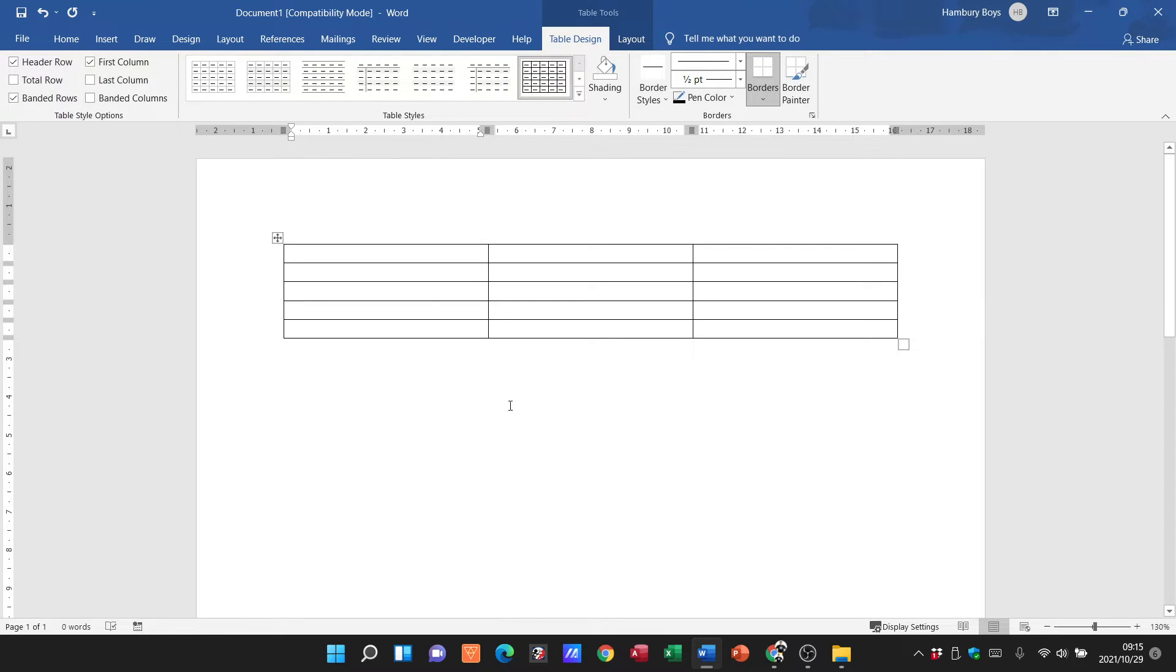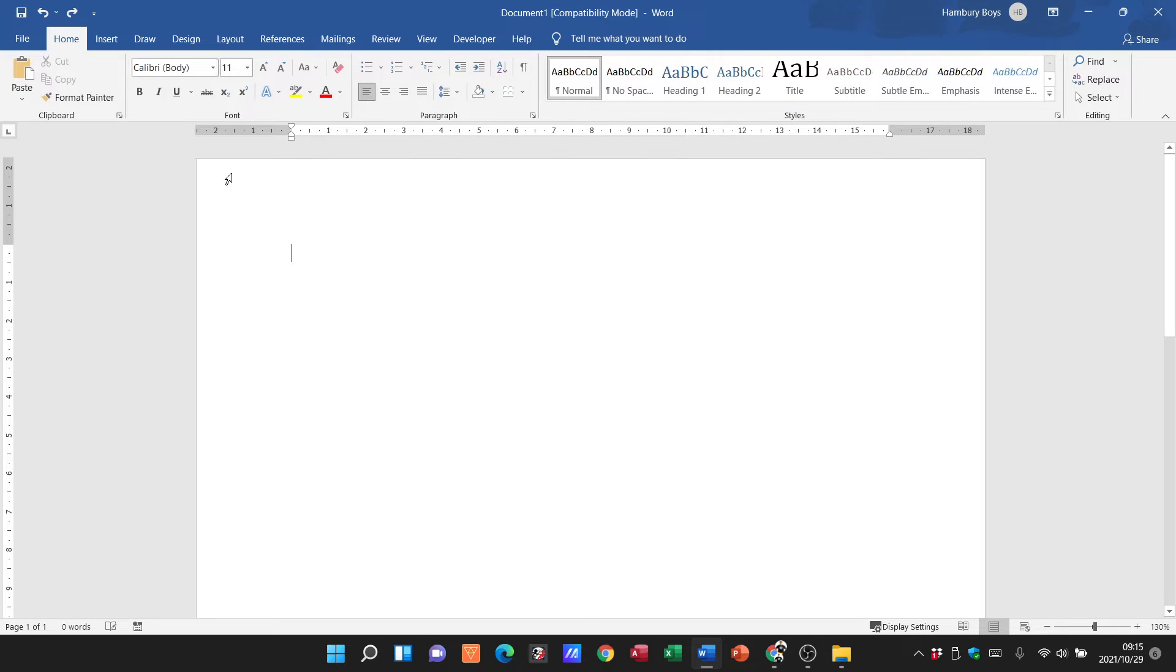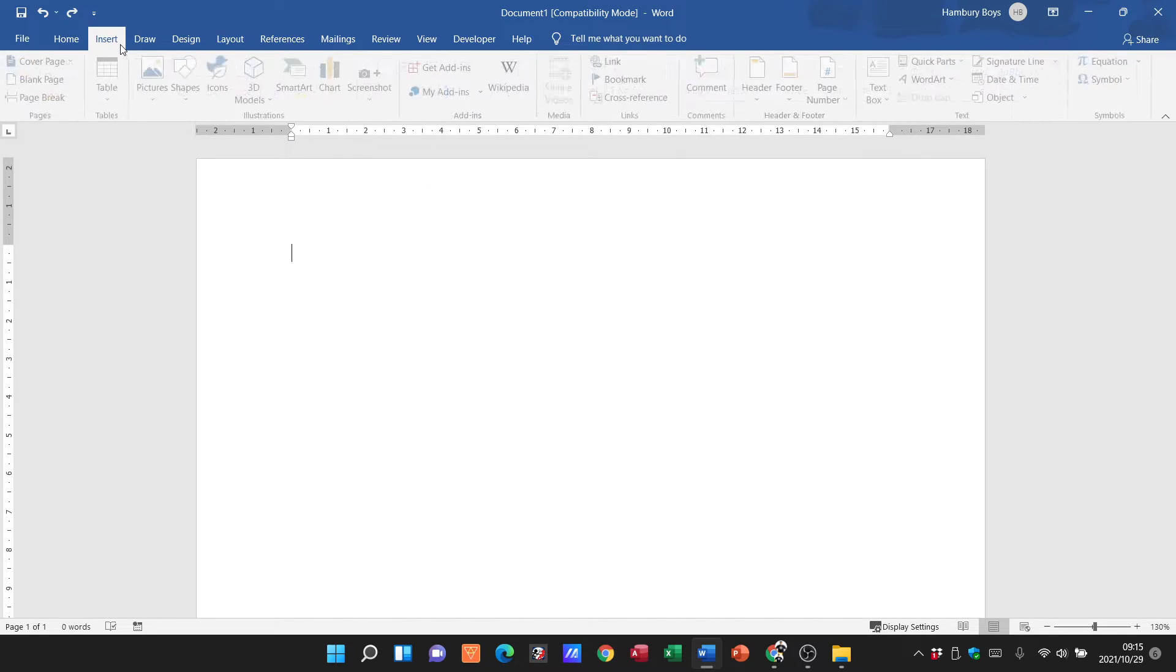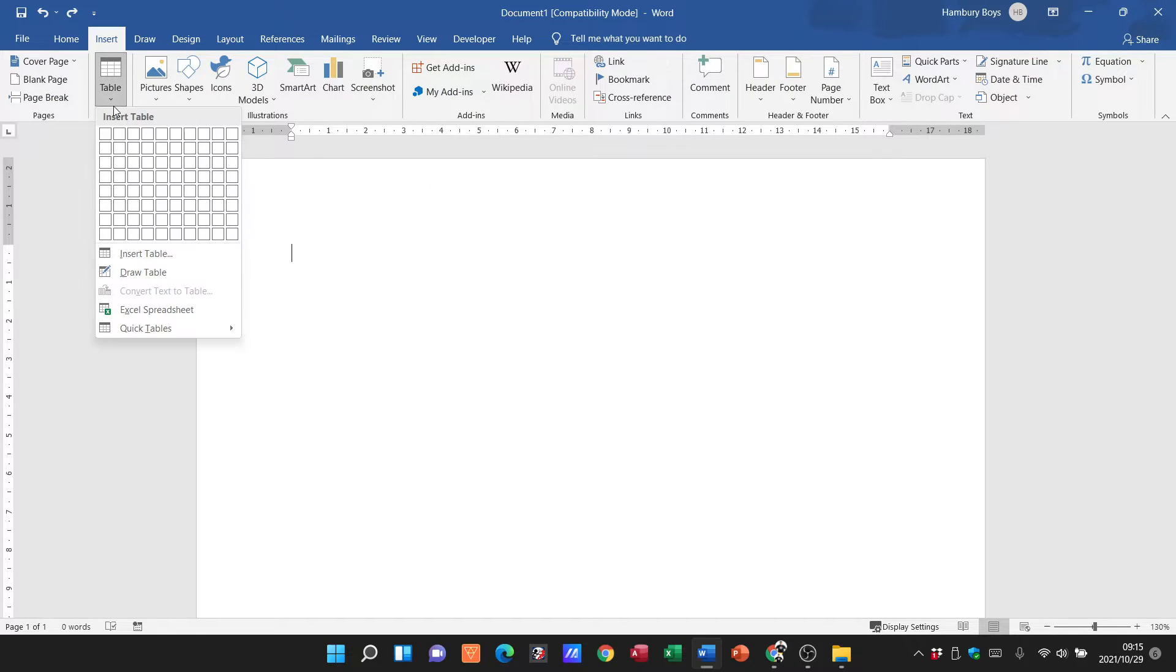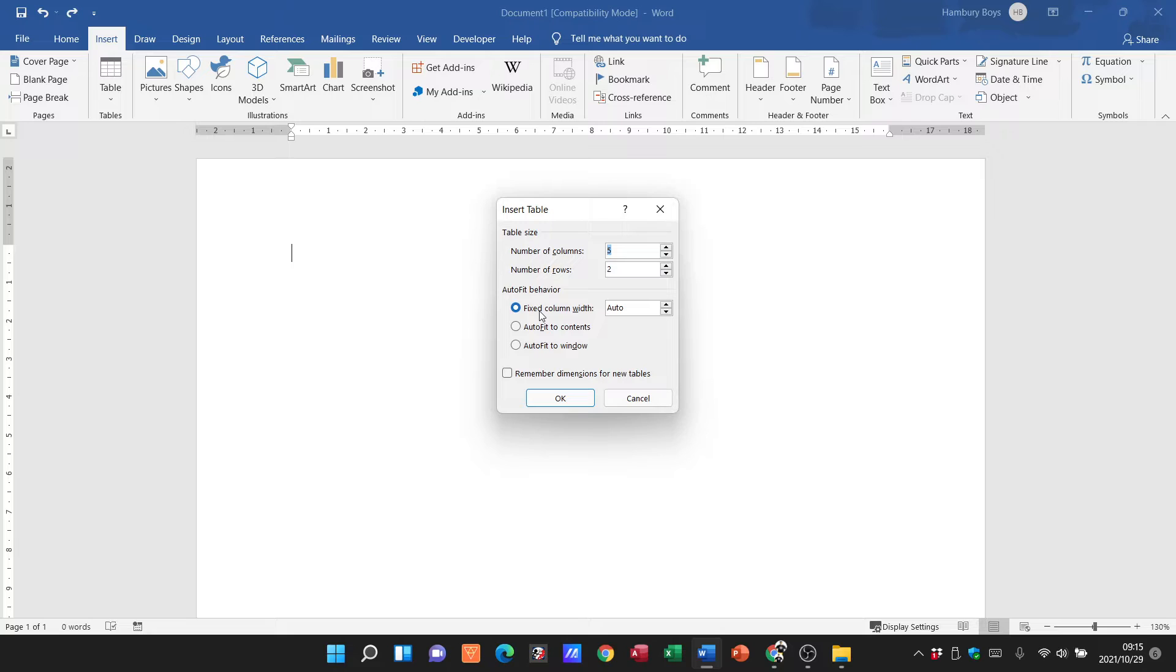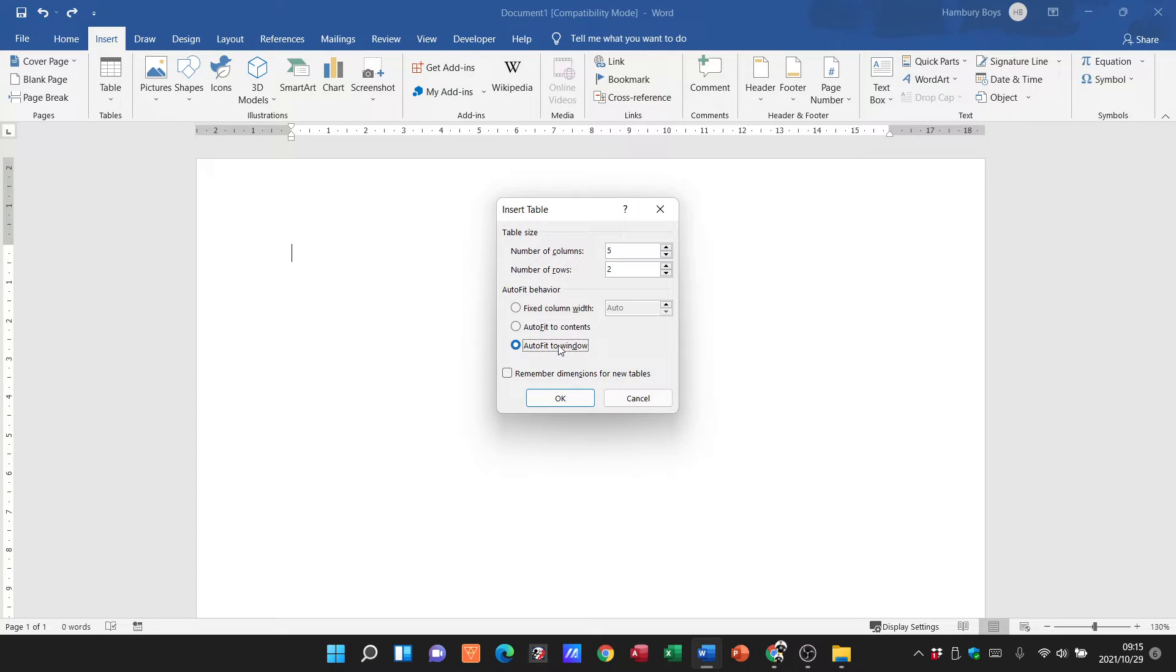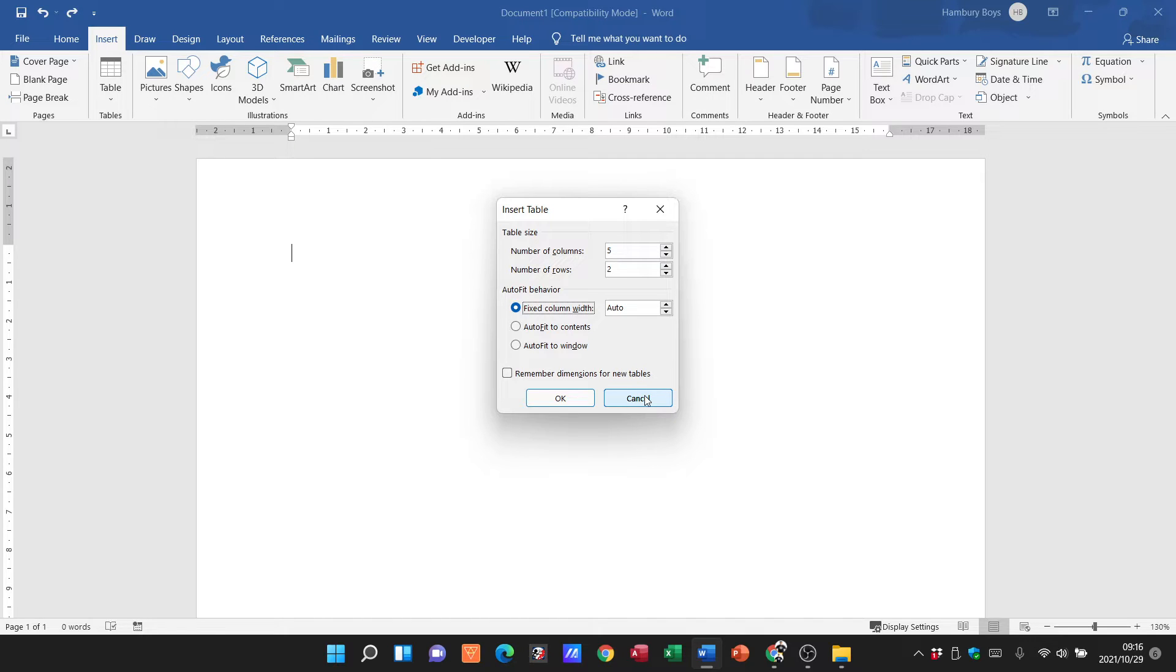I can then delete that and insert it a different way by clicking on Insert Table and specifying the number of rows and columns, also saying that my columns must have a fixed width or they must auto-fit to the contents. In other words, the size of the column is determined by the contents, or it must auto-fit to the window. Whatever they ask you to do in the paper, you just need to know where to go and do it.